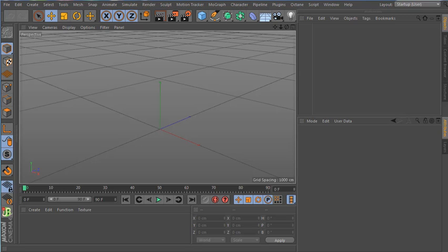Hello everyone, this is Armand and I want to show you today the new plugin Nitro Bake Version 2. This plugin is a remake made to bake better, faster, and bake more stuff in Cinema 4D easily with one click.